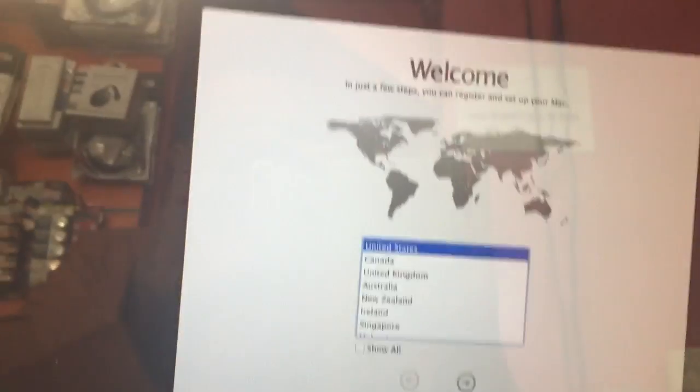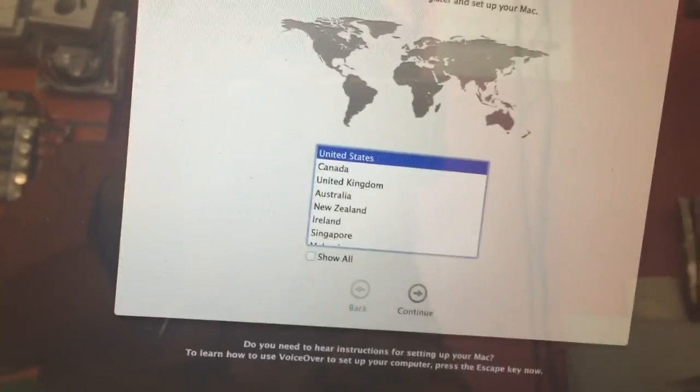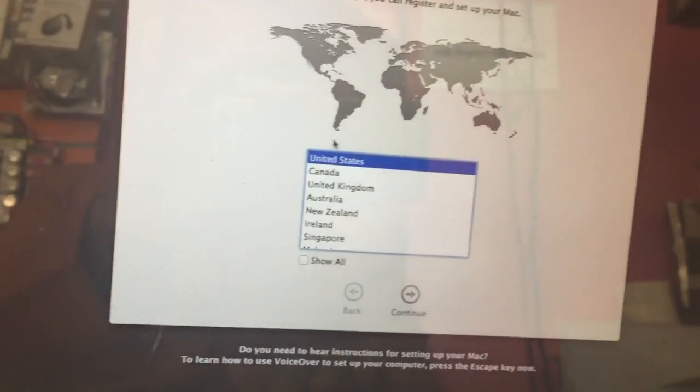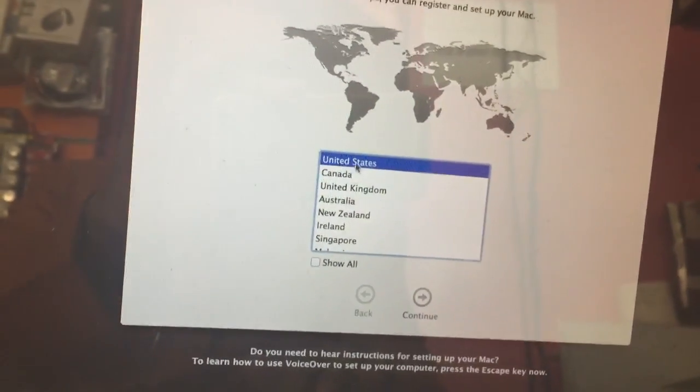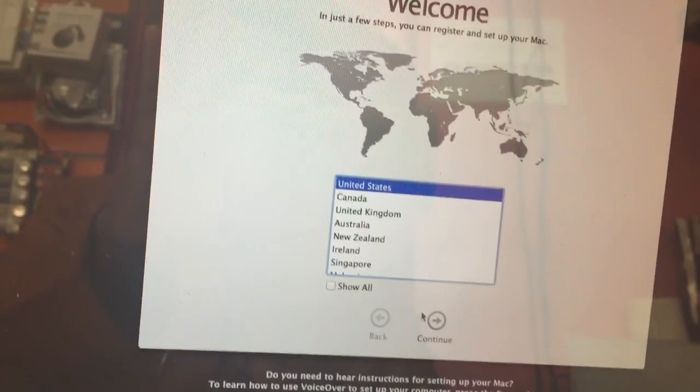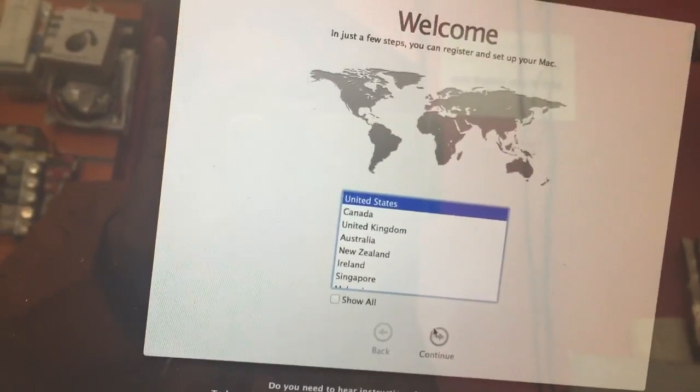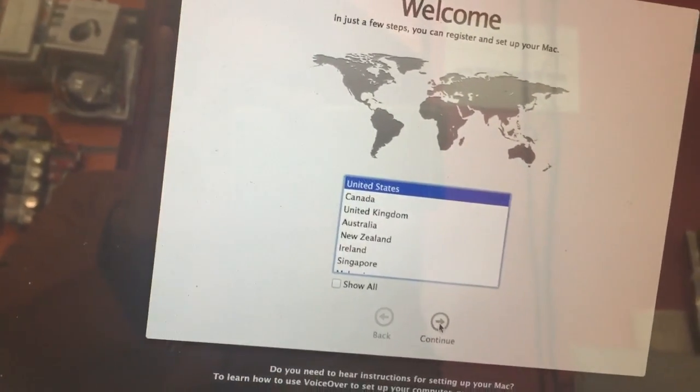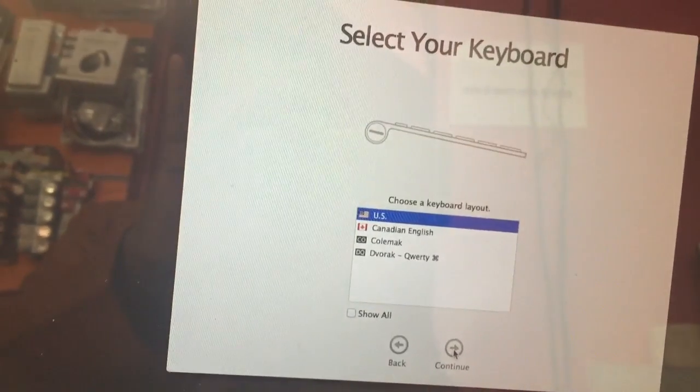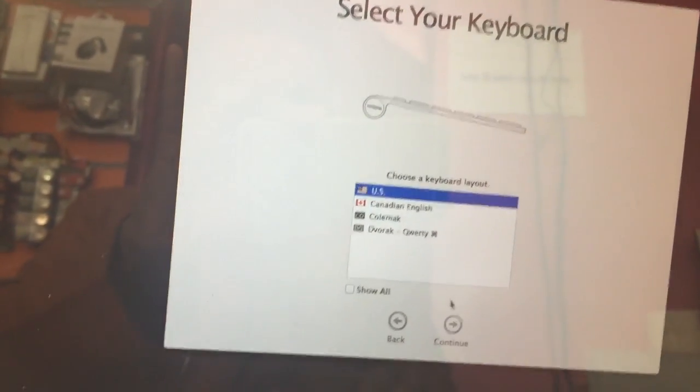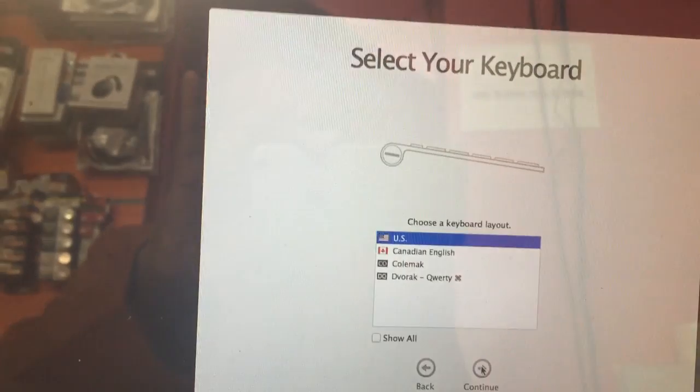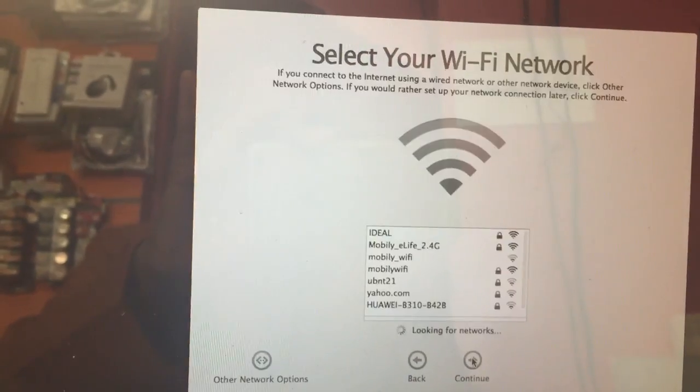Okay look, you can choose the language, any language. I choose United States English and then Continue. US, Continue.